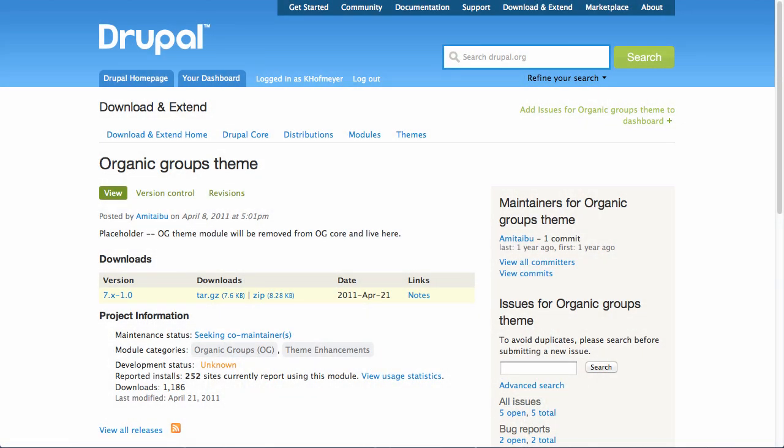We'll also look at how we can create some of our own new views using things like context in Organic Groups, so that we can create a block that, when placed on a group page, is aware of which group it's being displayed as — and can thus only display the content relevant to that group, respecting all of the access control that we set. We'll also learn about using the Organic Groups Theme module so that on a per-group basis we can set a specific theme, overriding the defaults and making it look how we want for that group.